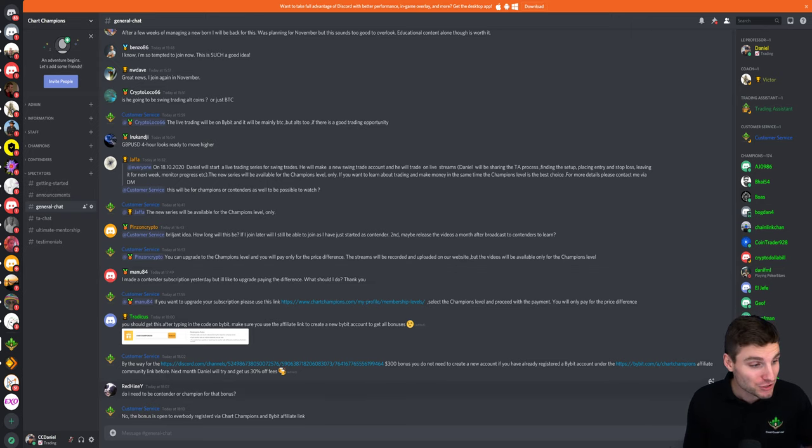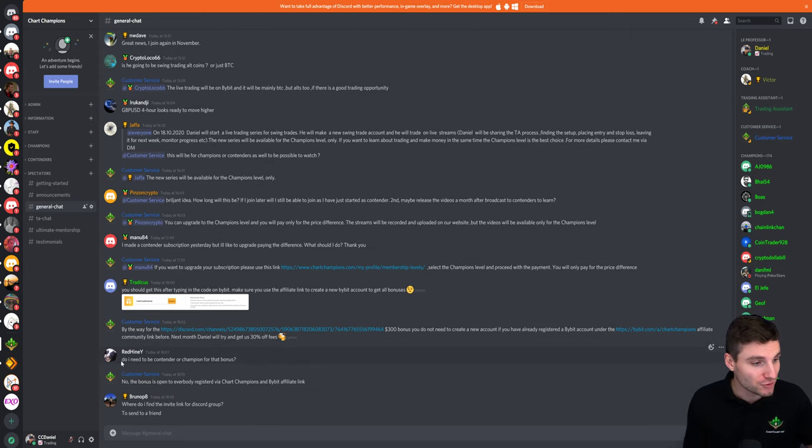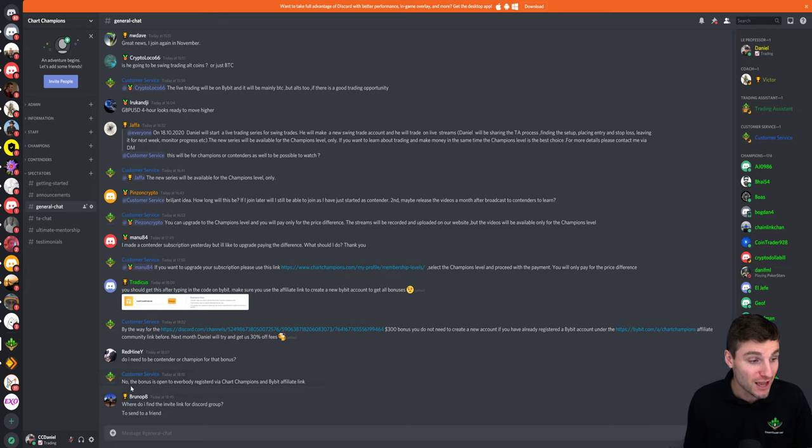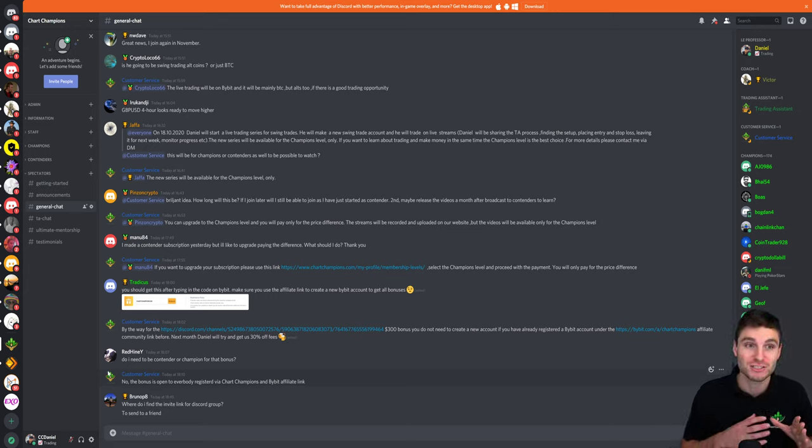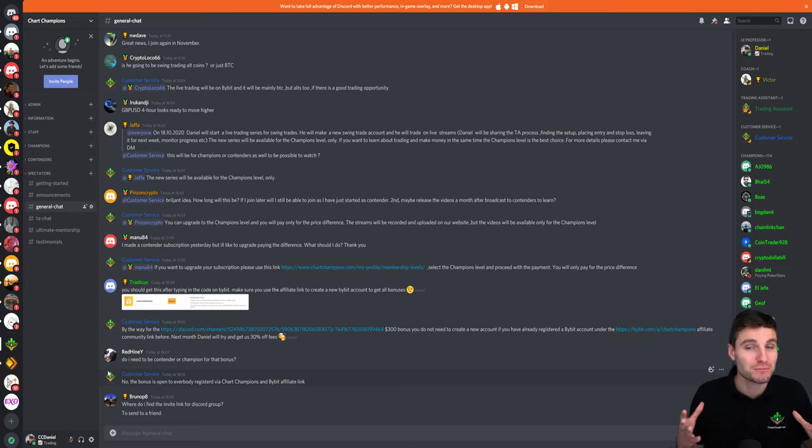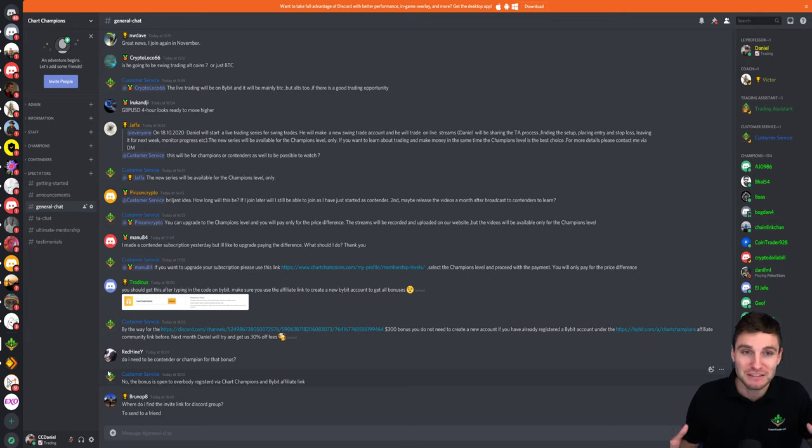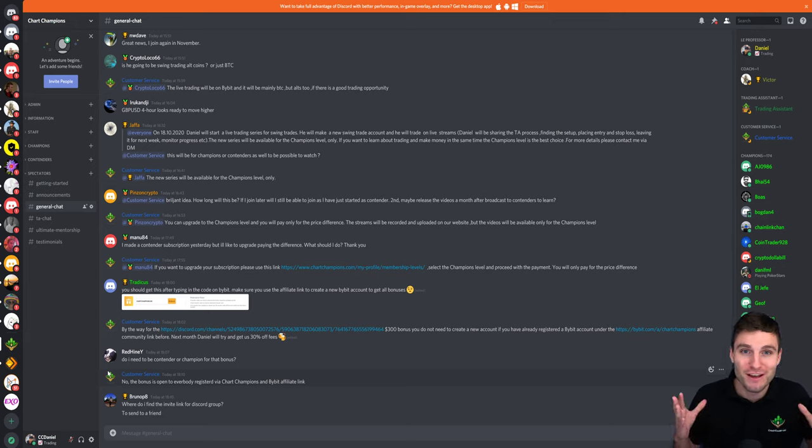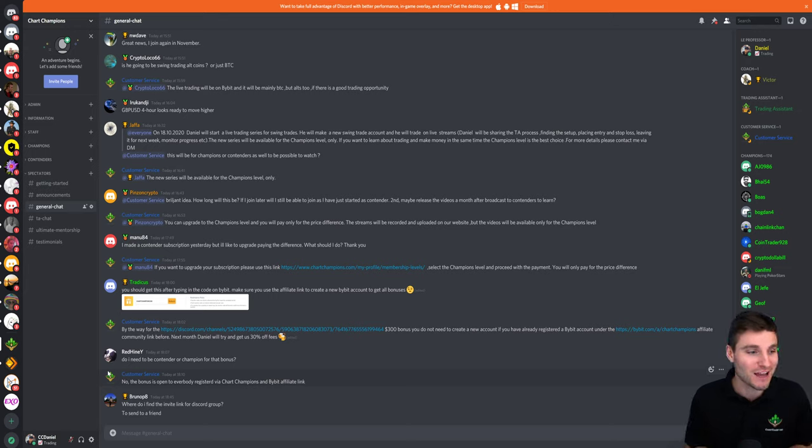Oh and there was also the question of do I need to be a contender or champion for this bonus? The answer is no. This bonus is open to absolutely everybody. So if you want to get your friends or family into trading, tie them in with a $390 bonus. It's open for everybody.